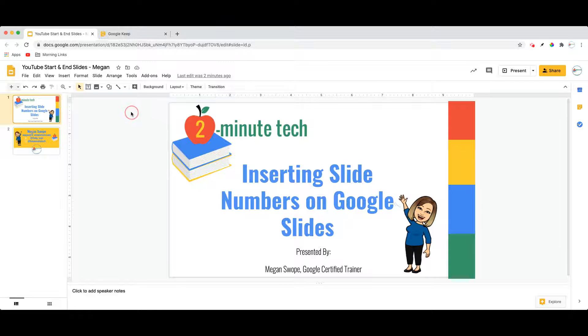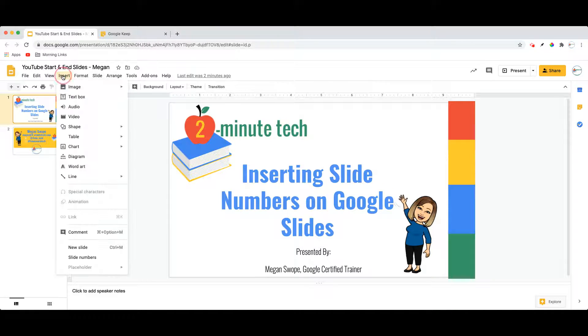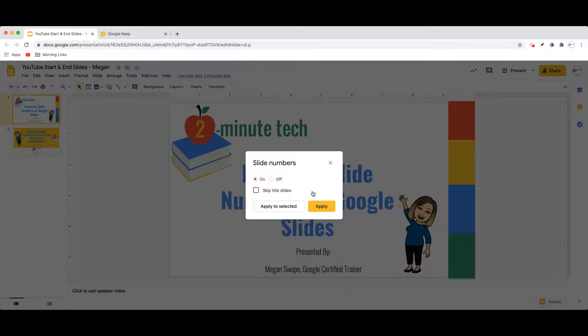I'm just going to show you here in the live slide window. To insert a slide number, you come up to the Insert menu and simply select Slide Numbers, where you'll be asked whether you want them on or off.